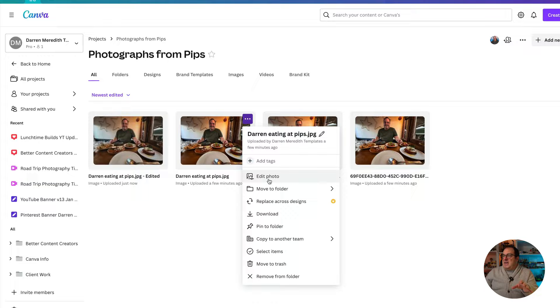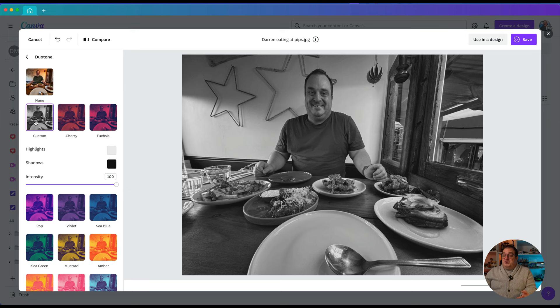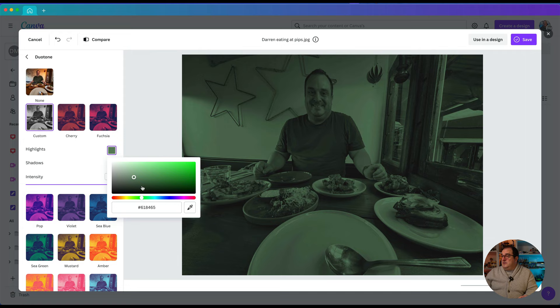We're going to go back to the original and click Edit Photo again to show a few more menu options. We've got all those different photo edits. You can change the blur, and you can also add the Duotone effect. If I wanted to show myself as a black-and-white image or change any of the colors, I could do that — you can change all of those settings.